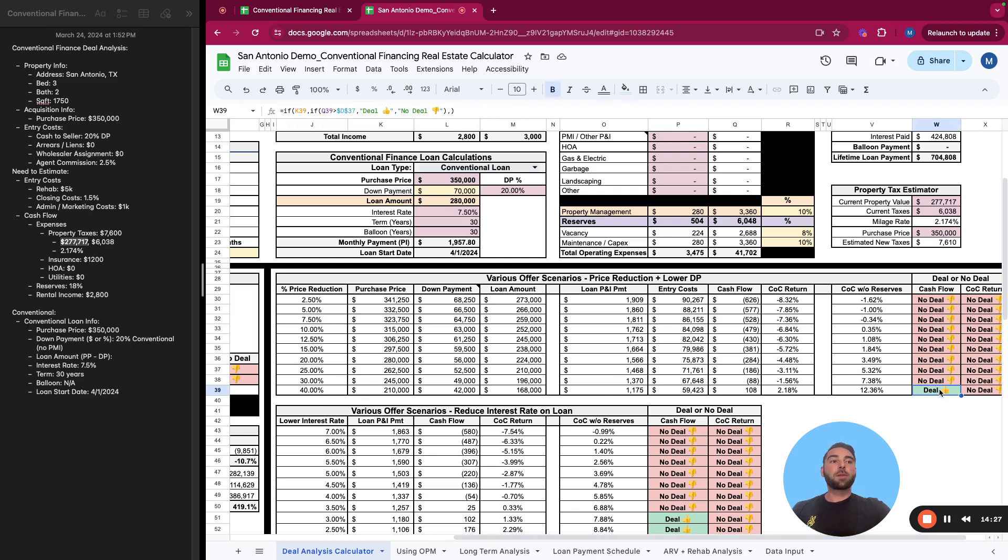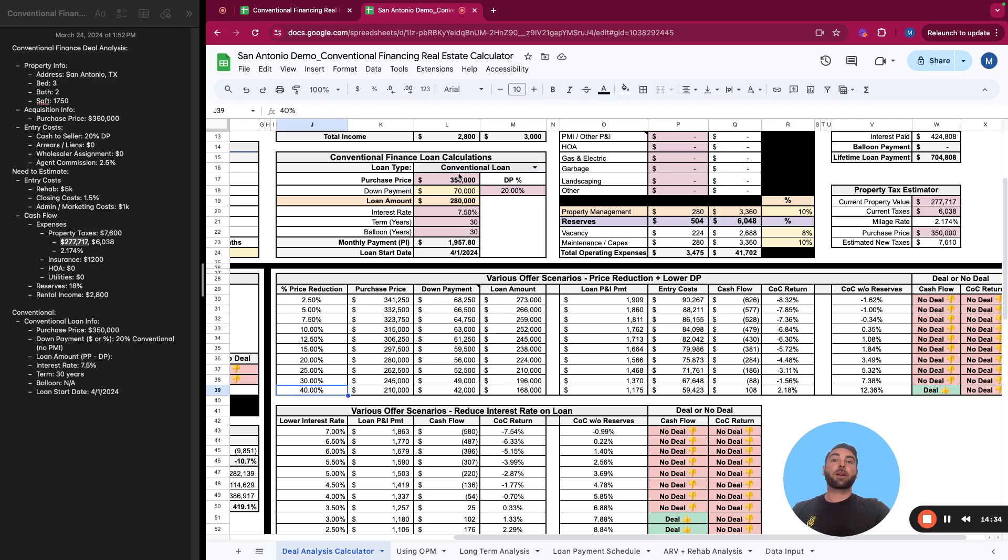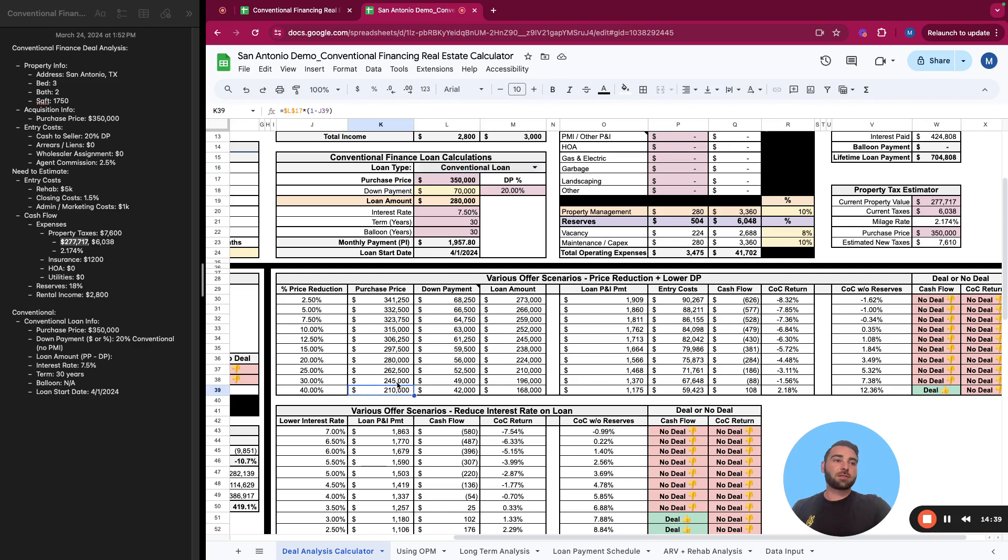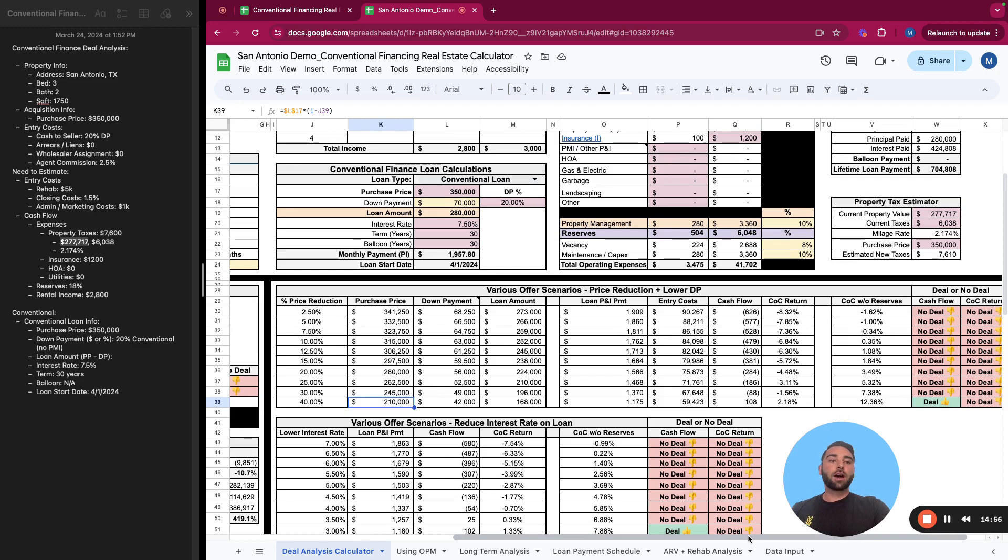It can basically show you if you reduce the purchase price, 2.5%, 5%, 10%, 20%, 40%, at what point does the deal start making some sense? You only become positive cashflow on this deal if you reduce the purchase price by 40%, so they want 350,000, you're going to offer 210,000. Obviously they're not going to accept that, that's not going to work. And that goes to show not every property that's for sale, the majority of properties that are for sale are not great investment properties.